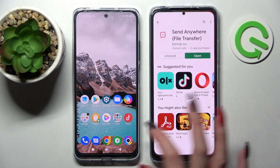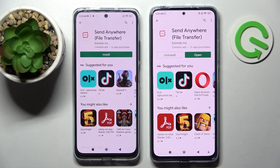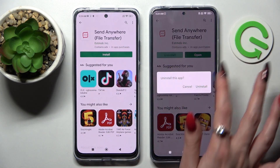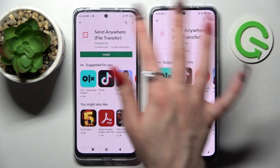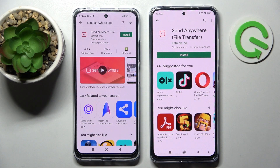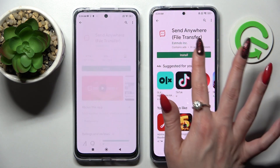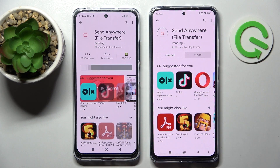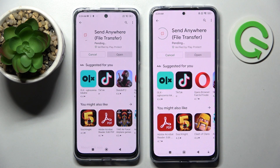Firstly, you need to click Play Store on both of them, then tap on the search bar and type in Send Anywhere. Install this free app from this developer and choose Open.